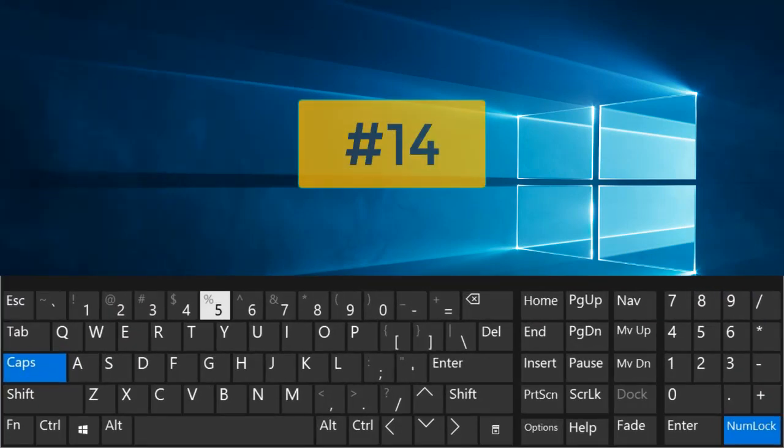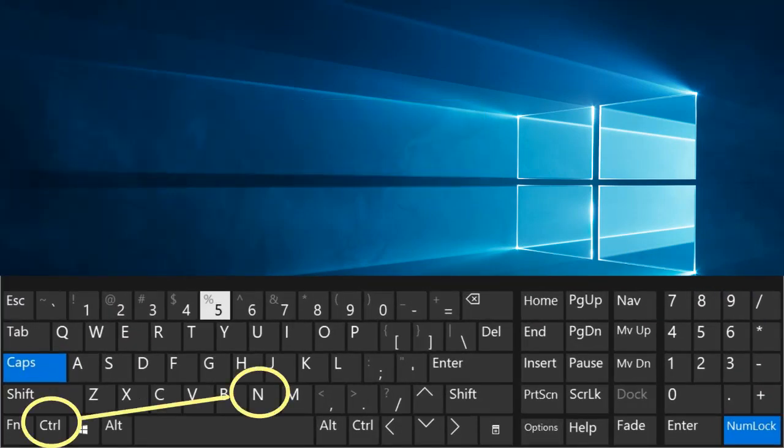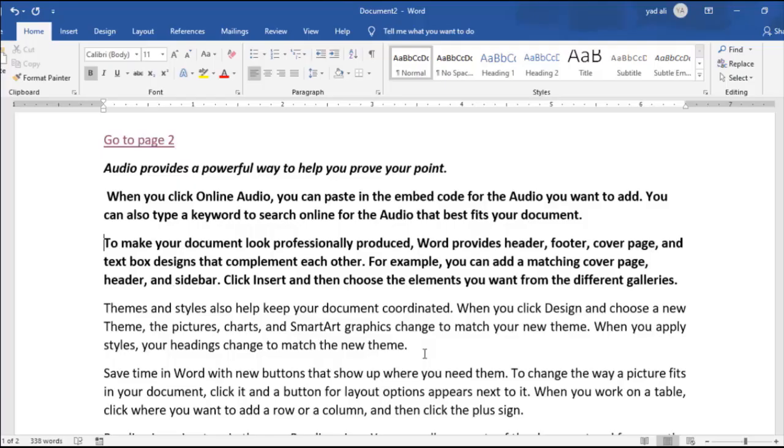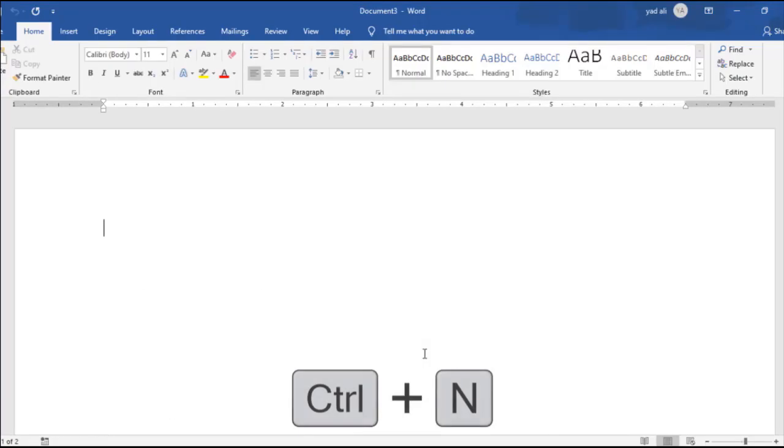Number 14. Ctrl plus N. Open new blank document window.